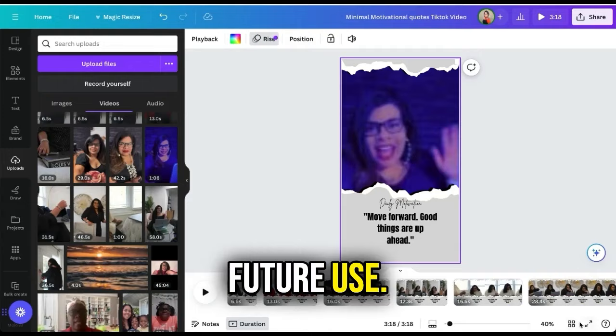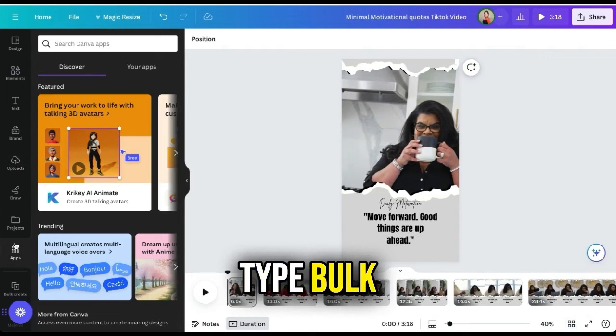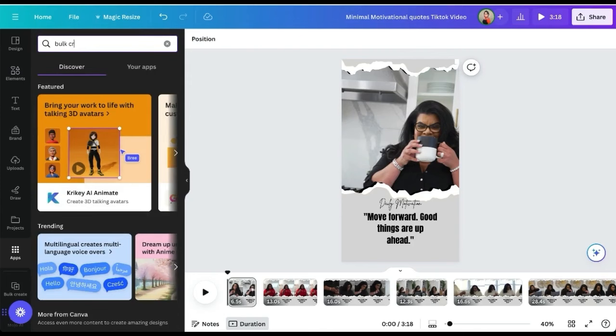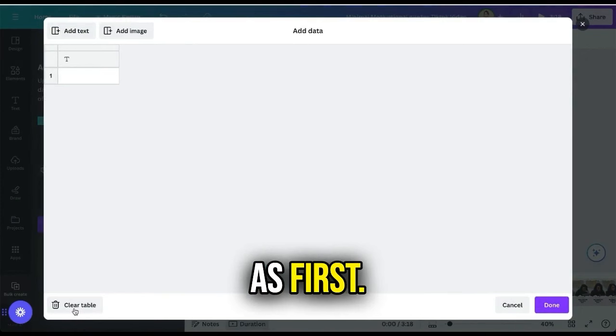Here comes the exciting part — we copy and paste the phrases into the slides using Bulk Create. On the left side, look for Apps and type Bulk Create in the search bar. Select Bulk Create, then click enter data manually. Now let's clear the table and label the first column as 'first'.